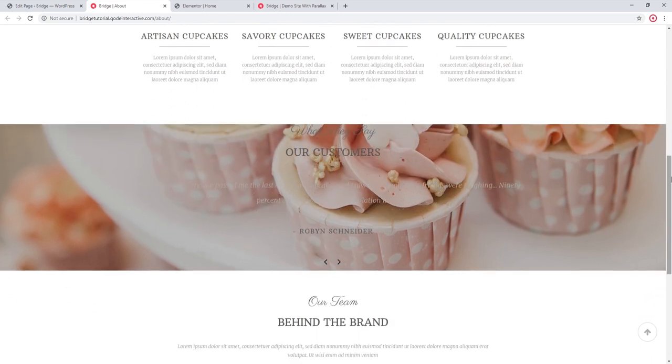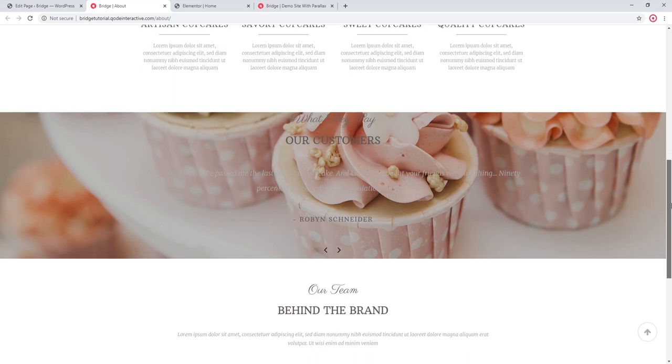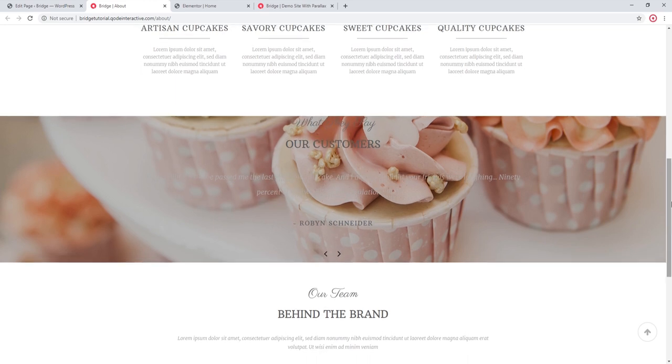On our demo sites most of our parallax images are at least a thousand pixels tall, and depending on the content on your page you might need to use an image that's even larger.